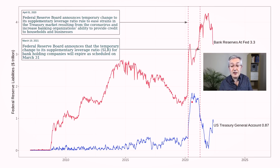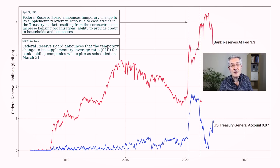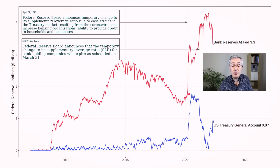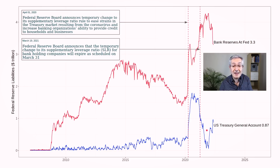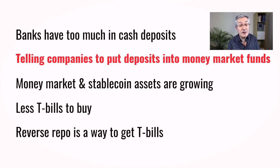Looking at the Treasury General Account — think of it as the checking account for the US government — because of all the bailout schemes during the pandemic, the US government issued a lot of debt, temporarily boosting that account. But then the money was spent and ended up on the balance sheets of commercial banks. So as the Treasury General Account went down, bank reserves at the Fed rose. Overall the effect on bank balance sheets was not helpful, which was important going forward.